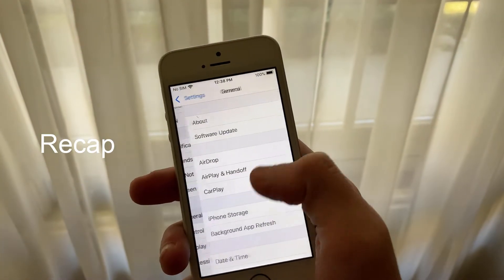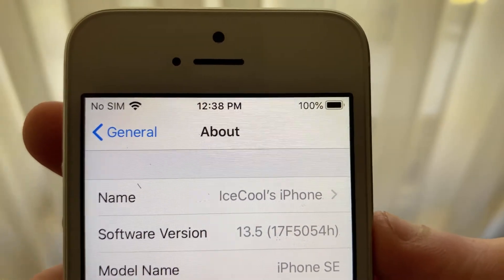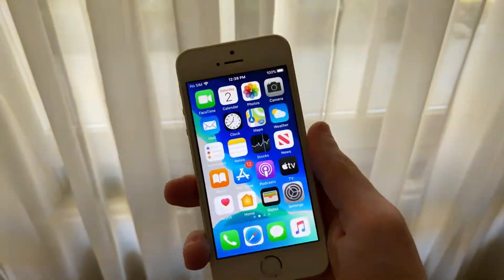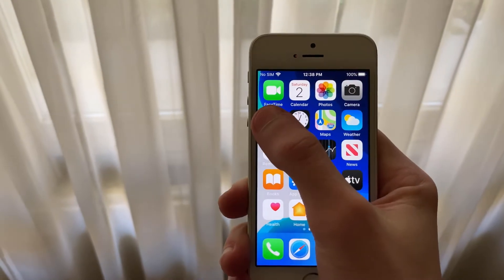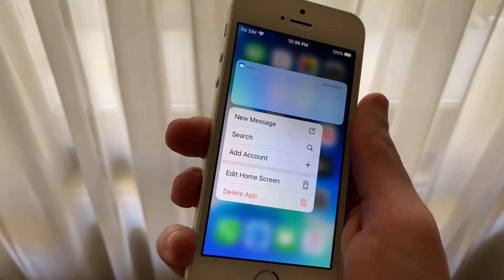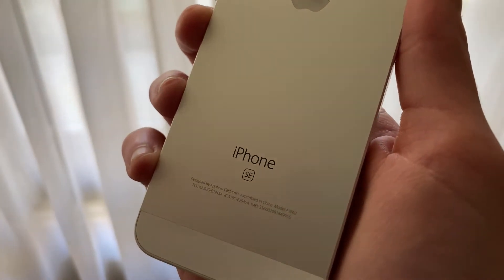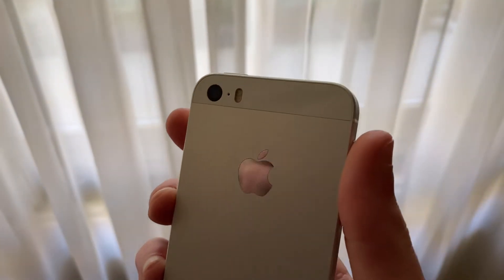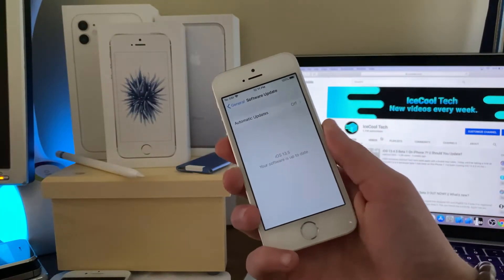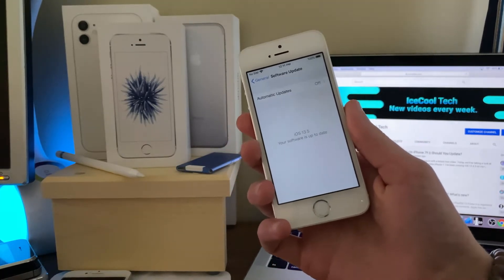iOS 13.5 was originally iOS 13.4.5. Beta 1 released several weeks ago, bringing much needed bug fixes, security patches, and general improvements. Some of these fixes include a string of text that could crash any iPhone and a mail vulnerability where a user could gain remote control over the target user's inbox. Beta 2 released a couple weeks after, bringing more fixes and improvements. Early last week, Beta 3 released, renaming iOS 13.4.5 to 13.5 and brought the first iteration of Apple and Google's COVID-19 exposure notification API. Let me know in the comments if you'll be using the COVID-19 exposure notification feature. With that said, let's take a look at how this latest beta has been on the iPhone SE first generation.